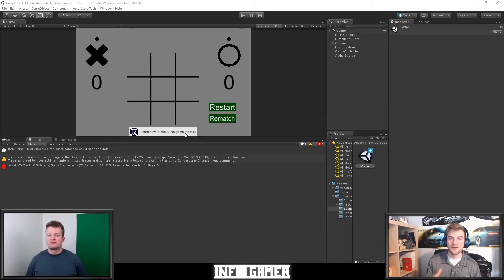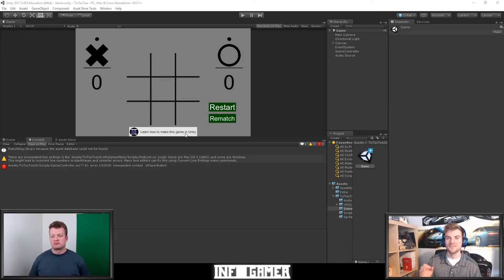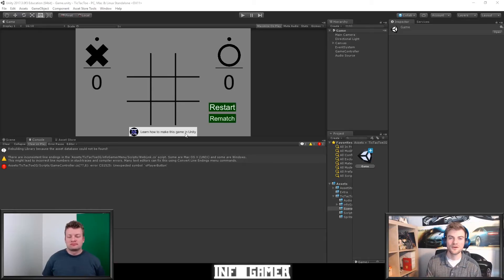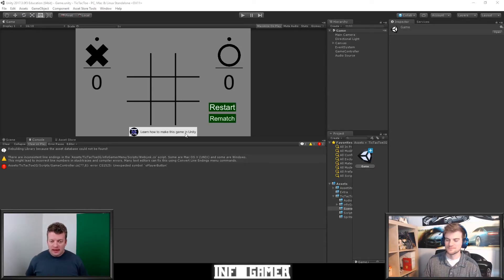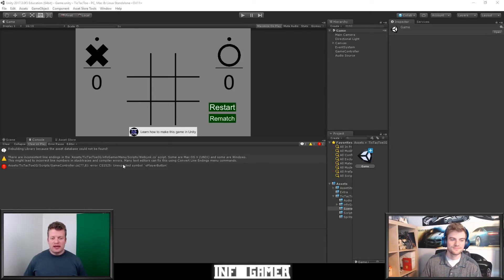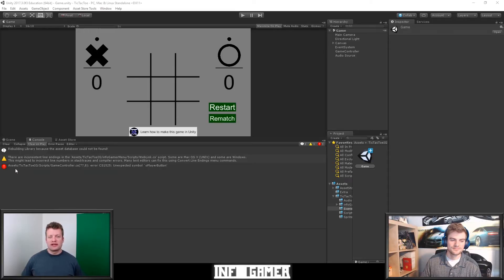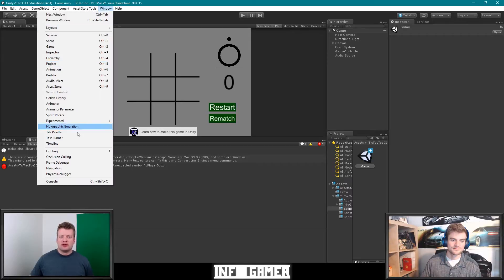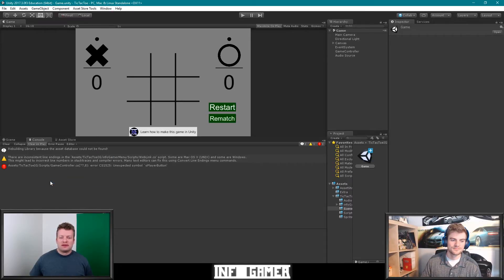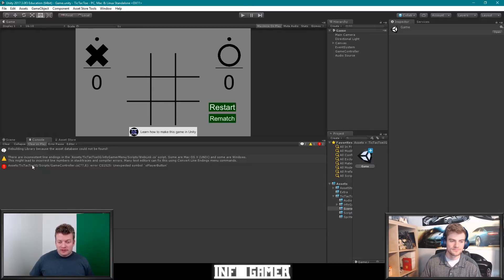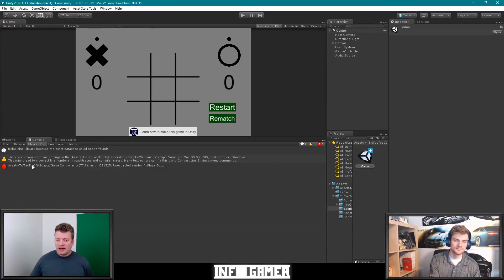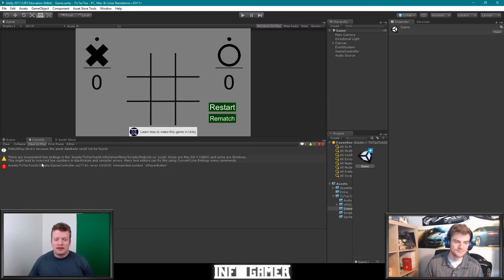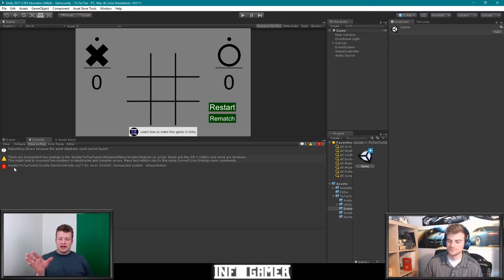So here we have our tic-tac-toe project open inside of Unity and I've intentionally created an error within our code. As you can see, this little red means that there's an error in the console window. You're going to want to make sure that's open and you can go to Windows and go down to console to go and find that. Then you want to actually read what this error says.